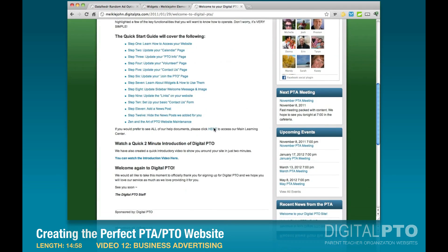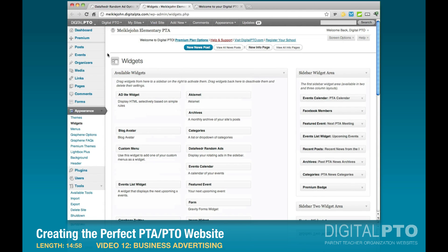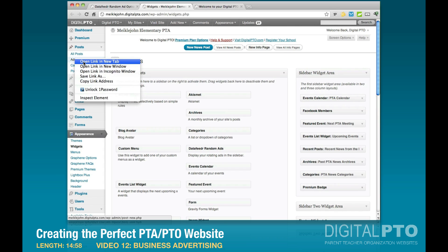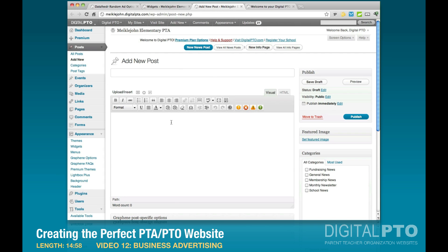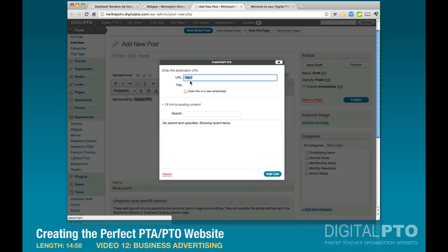If you don't know HTML, that's okay — we can help. I'm going to teach you how to get the HTML directly from your Digital PTO site. Go back to the backend, open another new tab, go under Posts, click Add New, and open it in a new tab. This opens a new news post. We're not actually going to publish it — we're just going to use it to get some code.